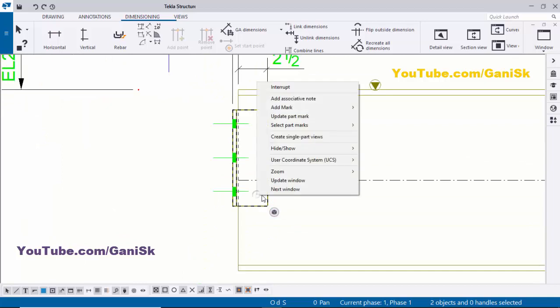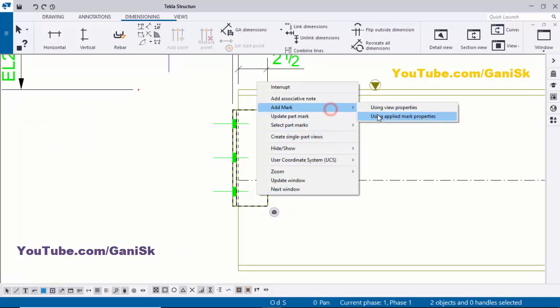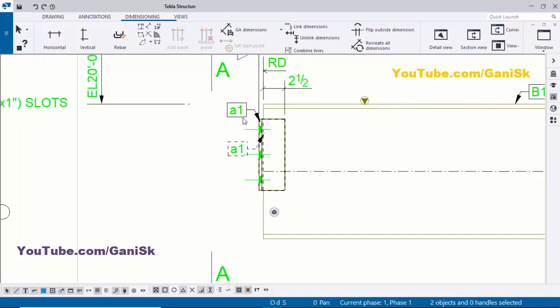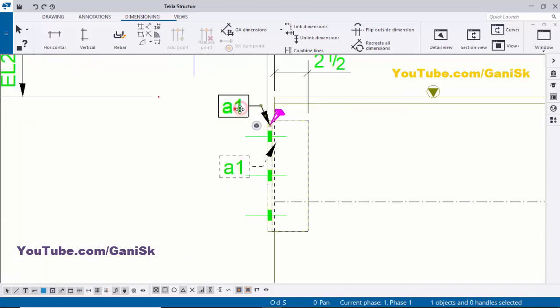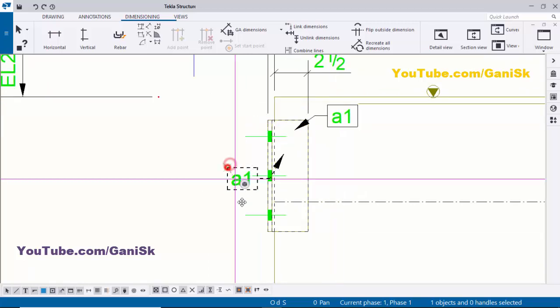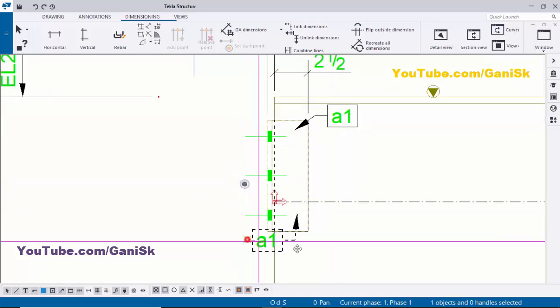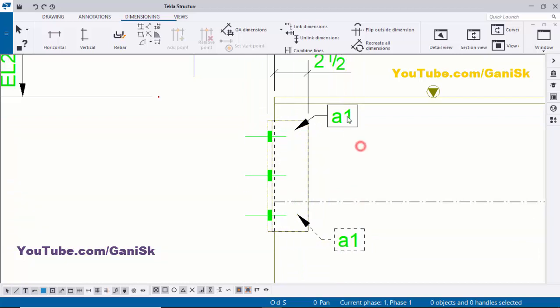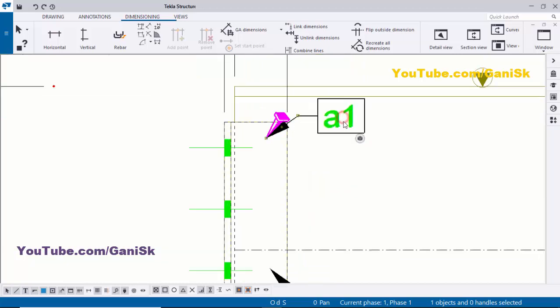Right-click, Add Mark, and apply. You can see now we have two angles — one is near side, one is far side. We need to mention near and far side in the part mark.